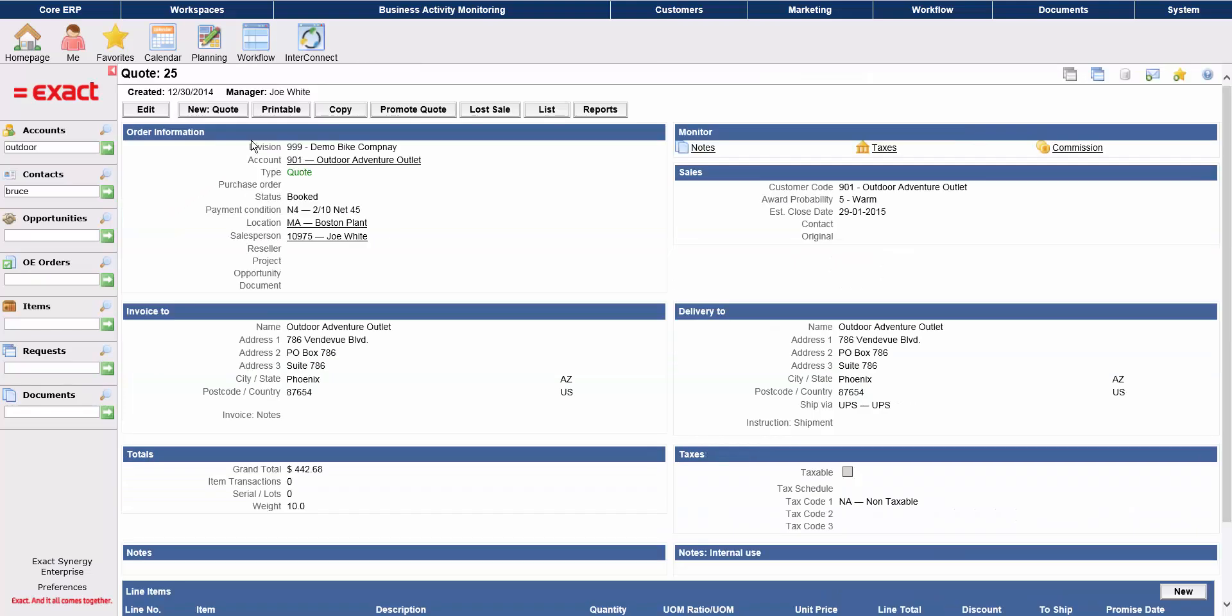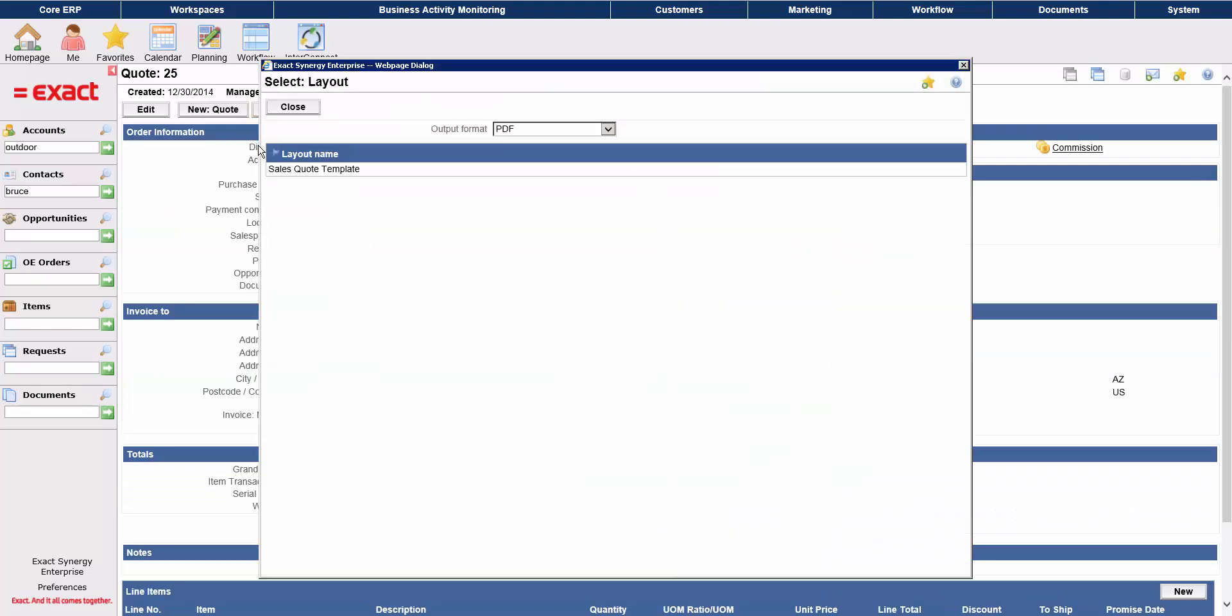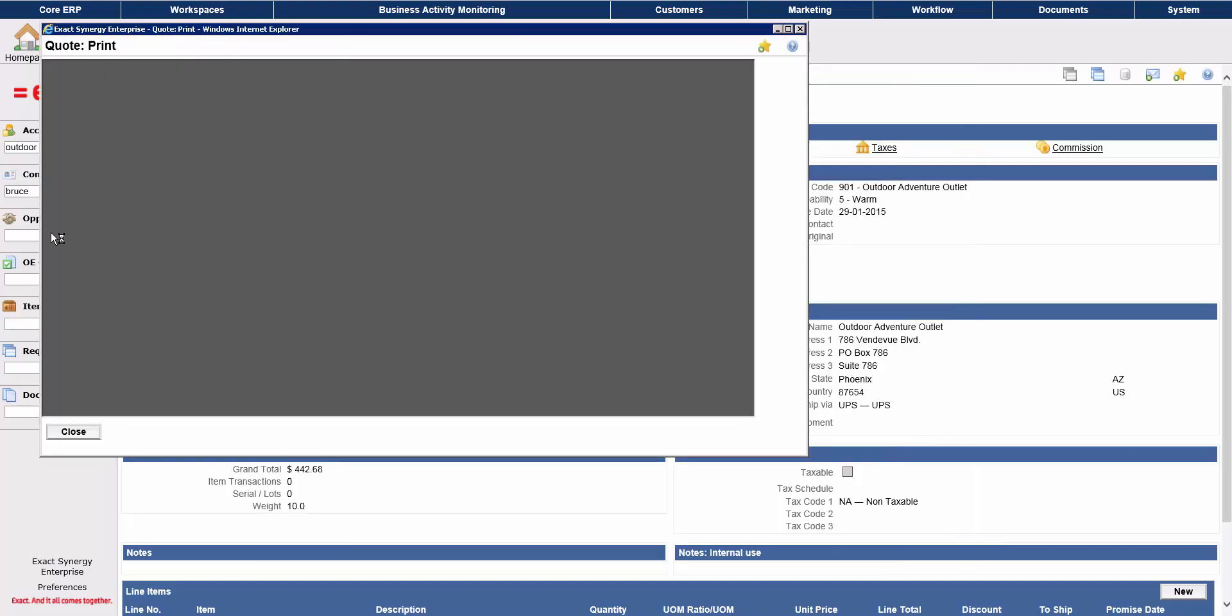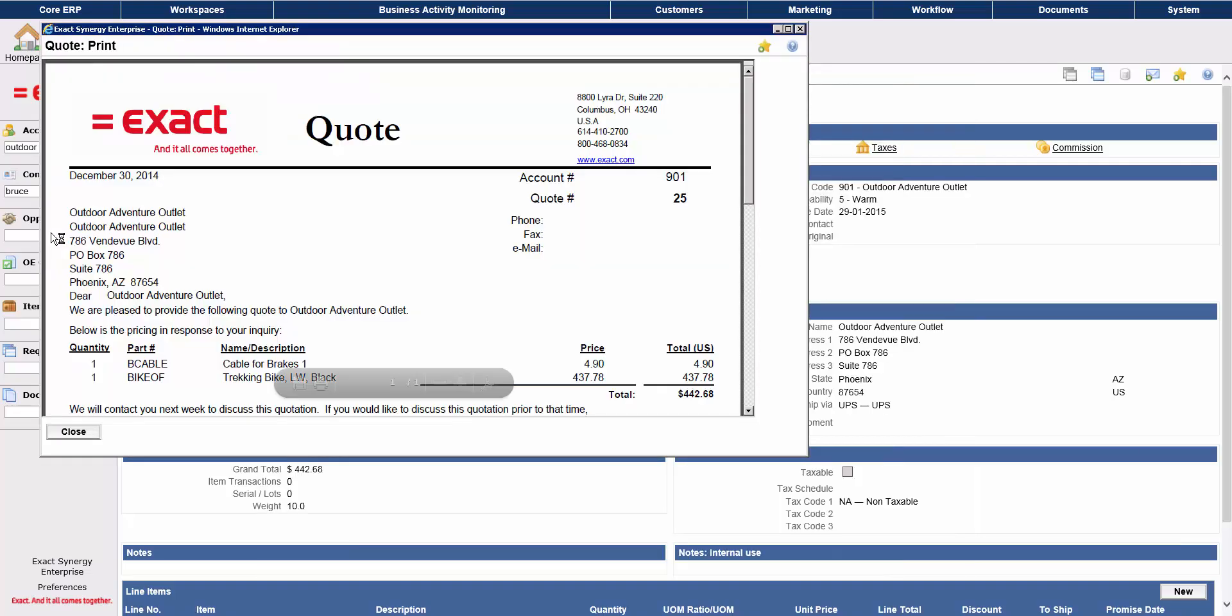From here, you can print the quote as a PDF file and send it to your client, as well as save it to the system for future reference.